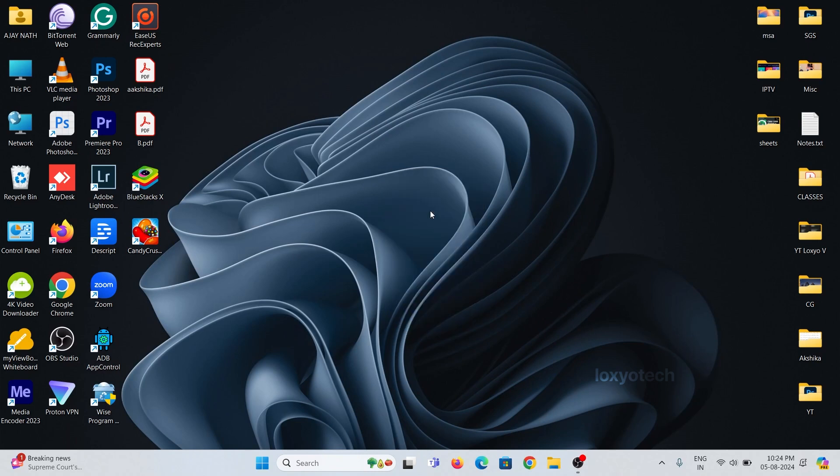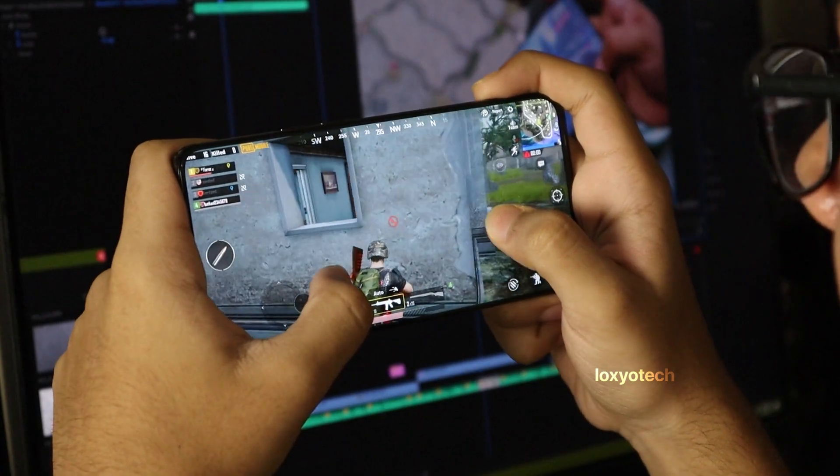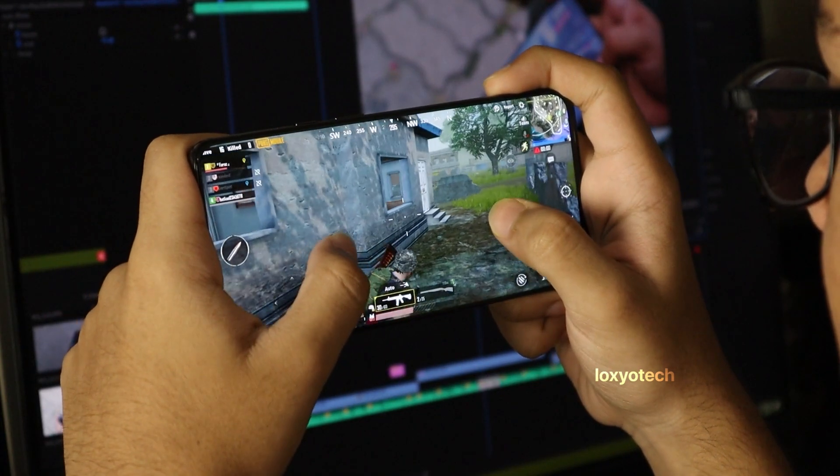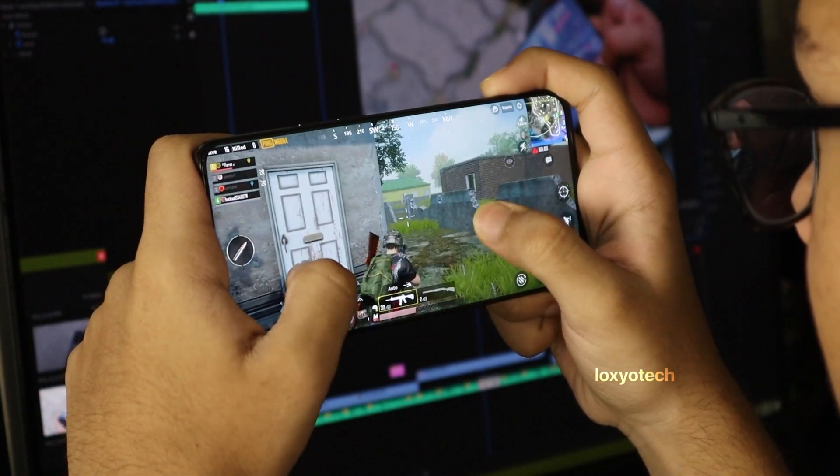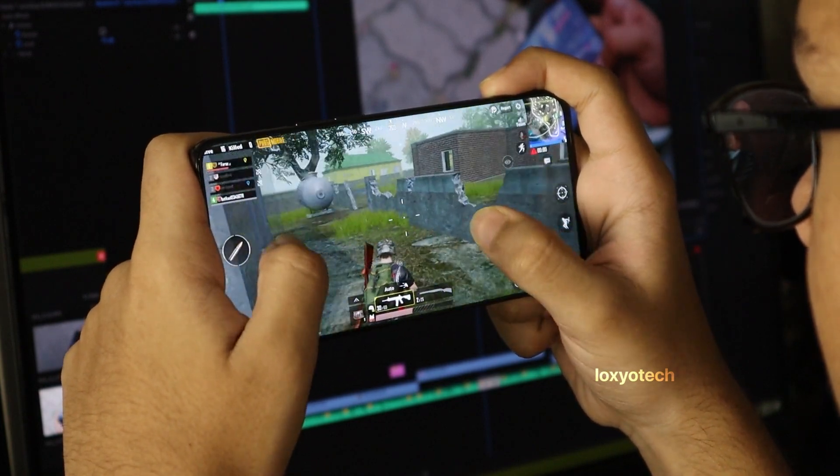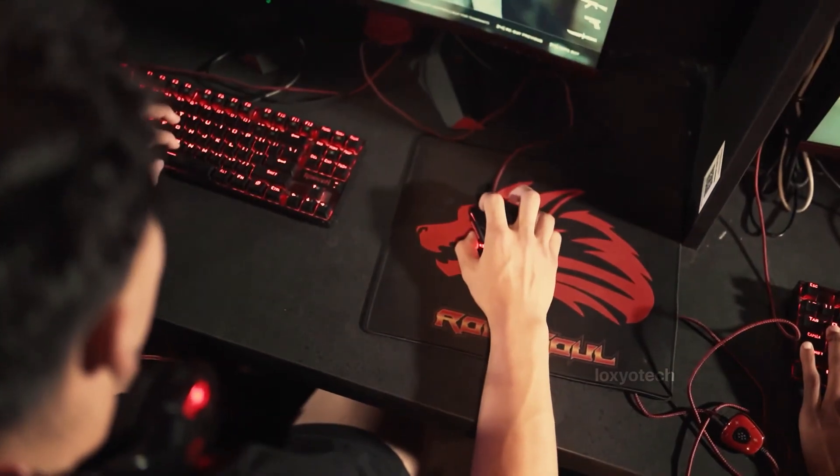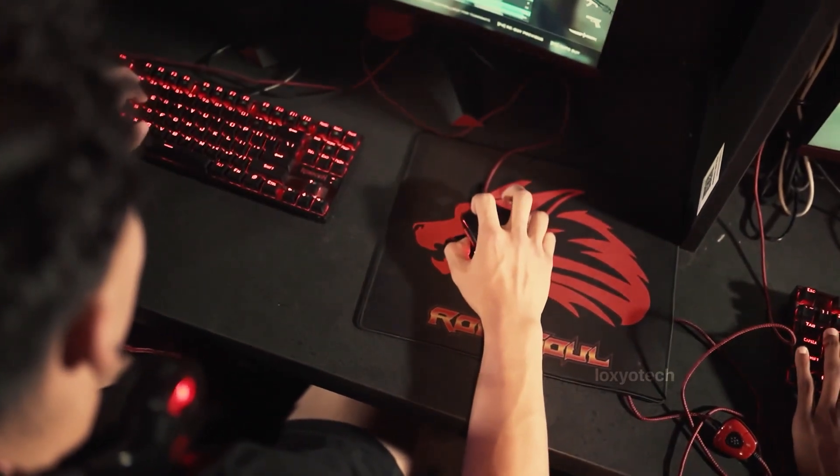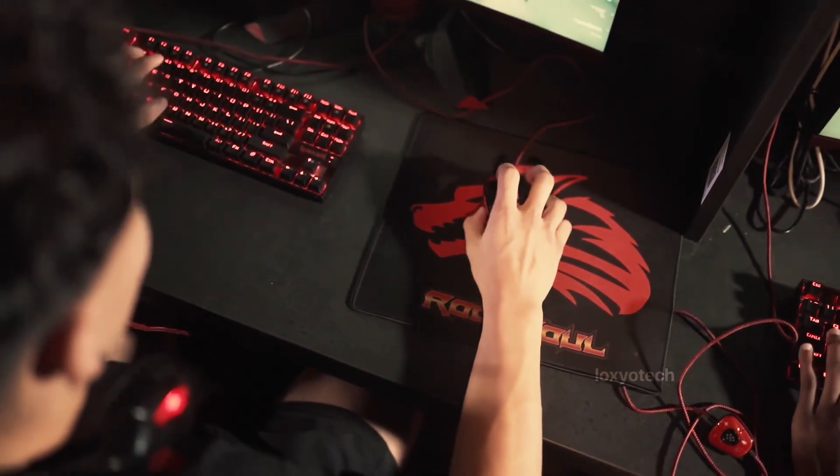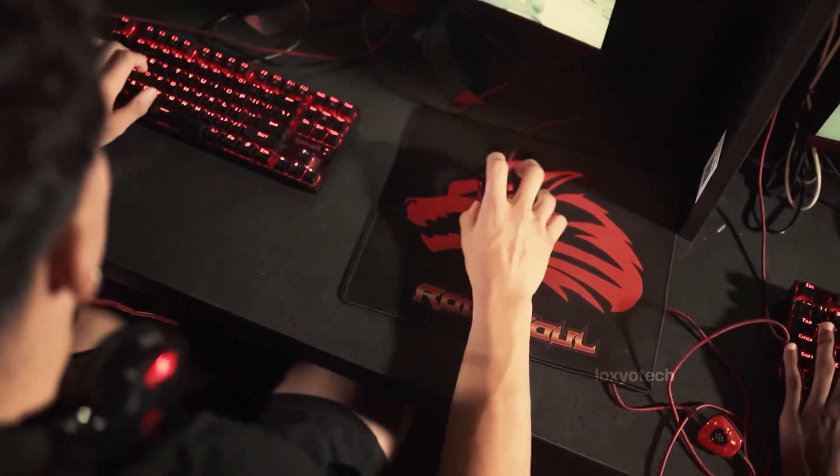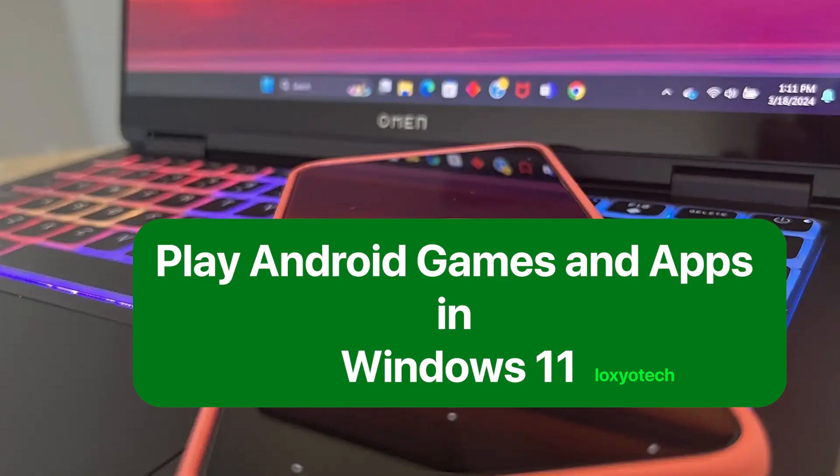Hello friends, welcome to Loxio Tech YouTube channel. Did you know that you can run Android games on your Windows PC seamlessly? Imagine playing your favorite mobile games on a bigger screen. In this video, you'll learn how to play Android games and run any Android app on your Windows PC.